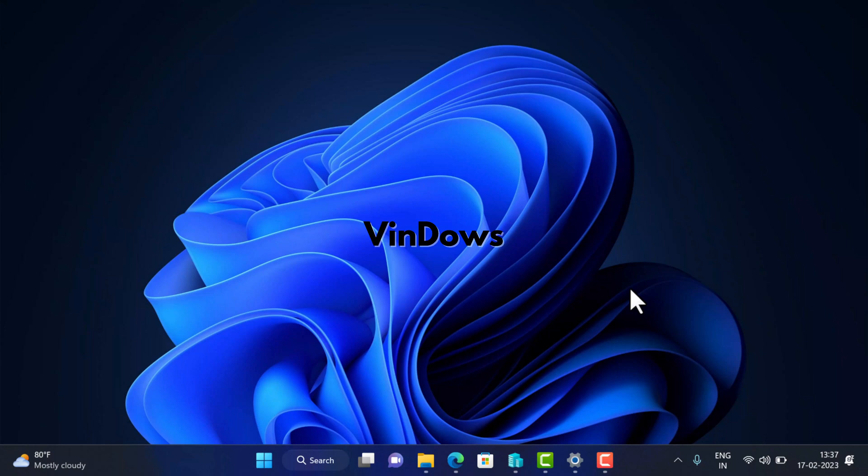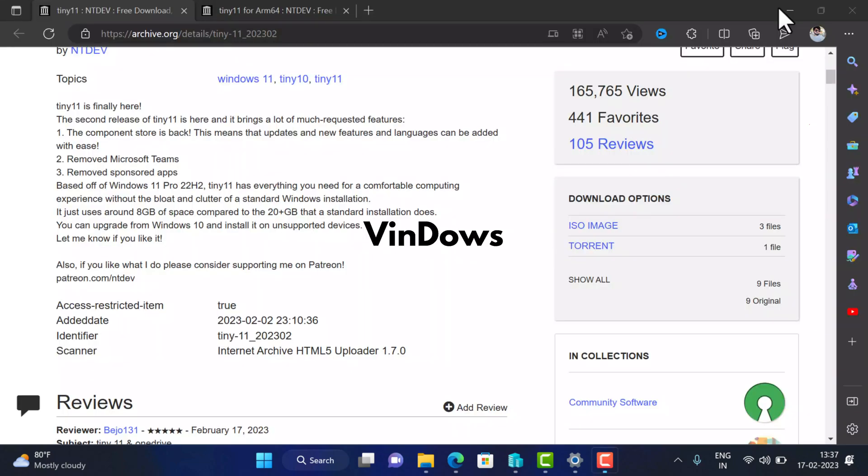Apart from this, you can also activate this copy of Windows installation using a digital license and product key. If you made it to this part of the video, then I presume that you are aware of everything about Tiny 11. So let's learn how to download and install Tiny 11 on your PC.